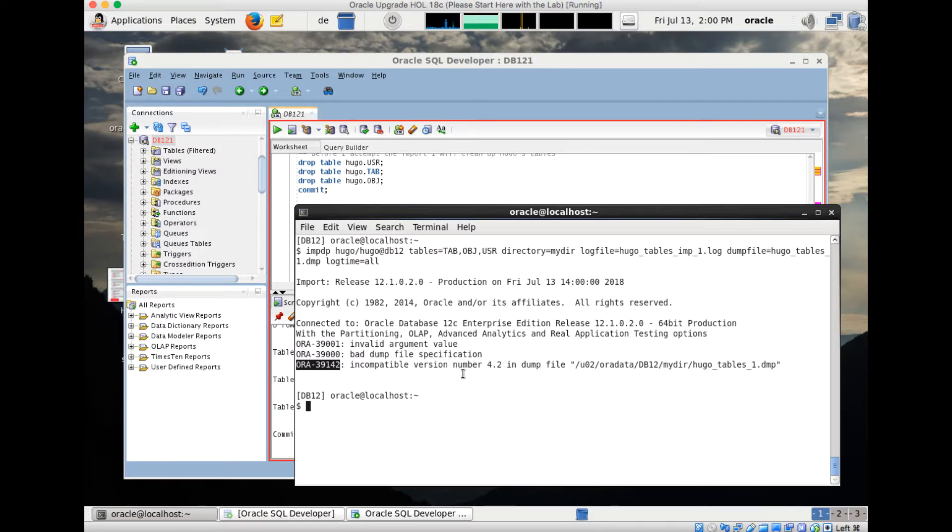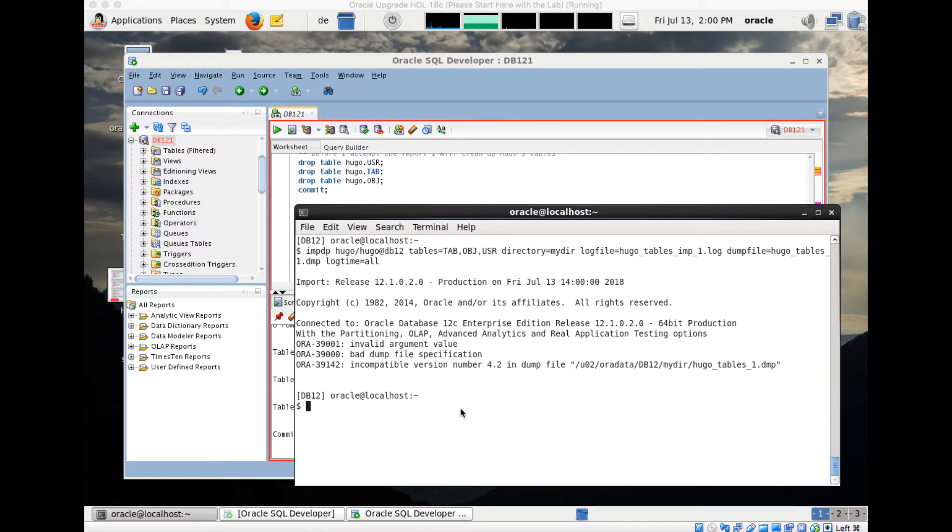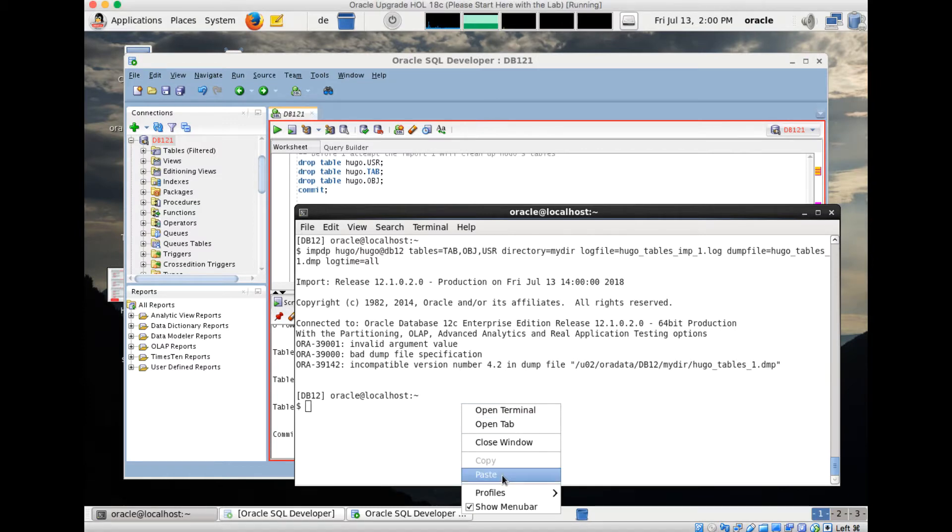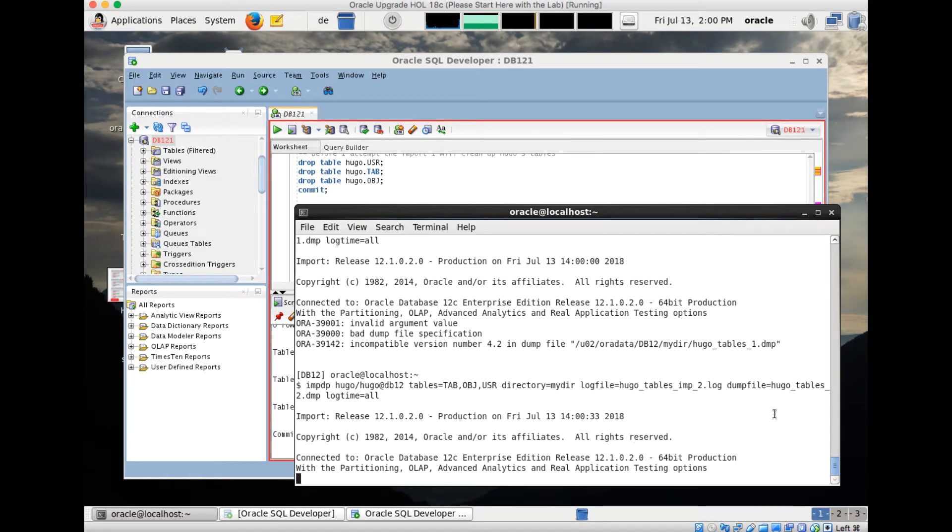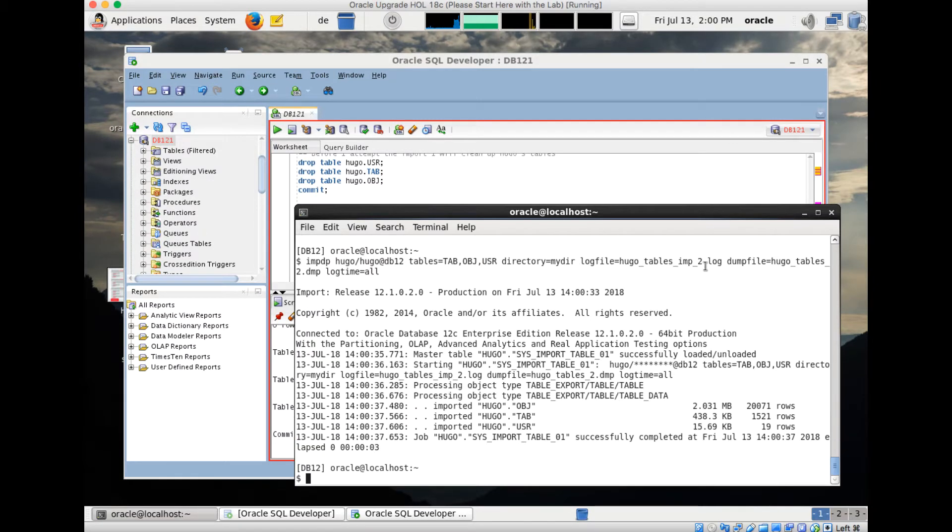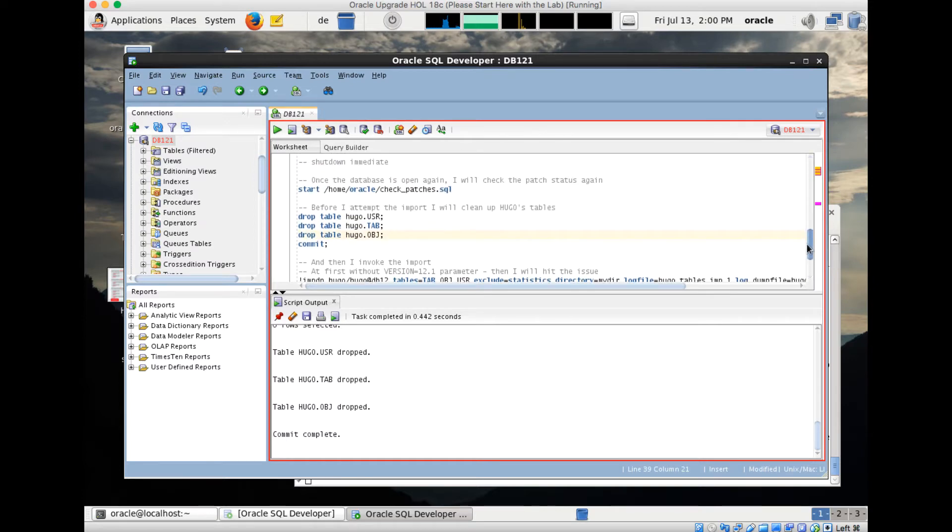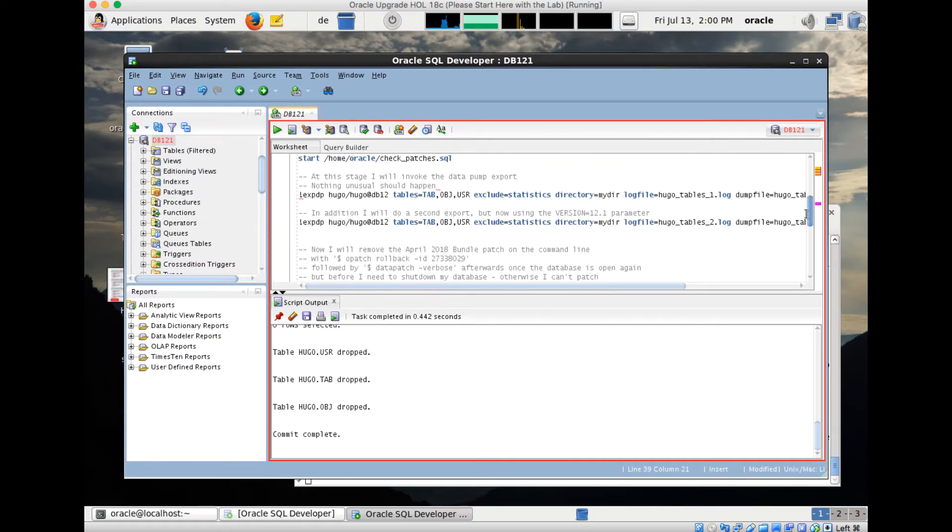This is credited to a silent regression which came in with the April and July bundle patch, which changes in the background the compatibility version of data pump dump file from 4.1 to 4.2. That's why I created the export a second time before with version equals 12.1, and that is the easiest workaround. I run this now for the underscore 2 file and you see now my three tables get imported.